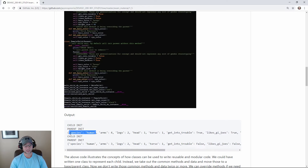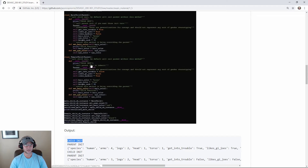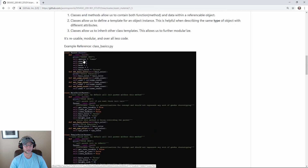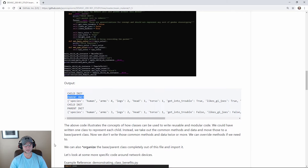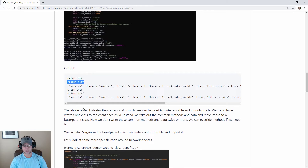The 'child init' kicks off first, then it hits the parent `__init__`, and the print statement shows that order. Child init runs, then we call the parent, and the parent's print statement confirms it kicked off. That demonstrates how classes can be used to make reusable, modular code.